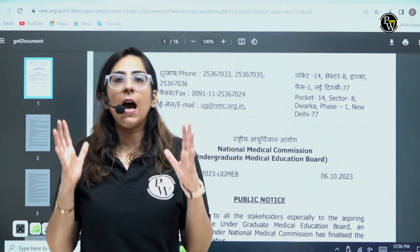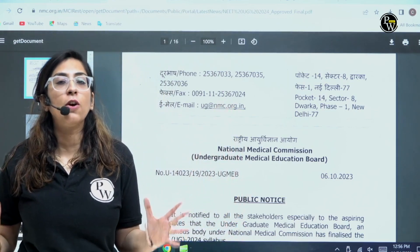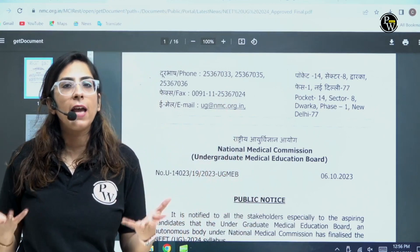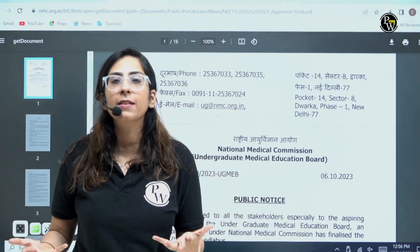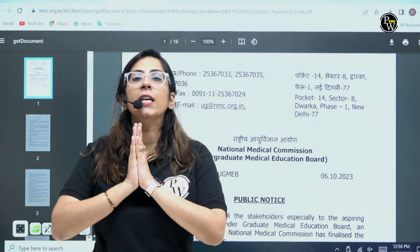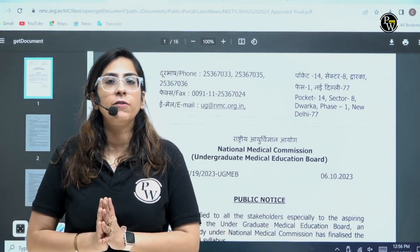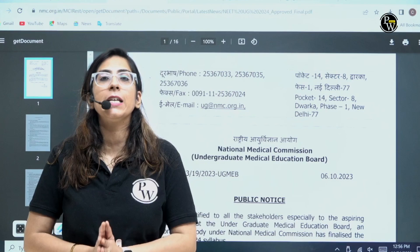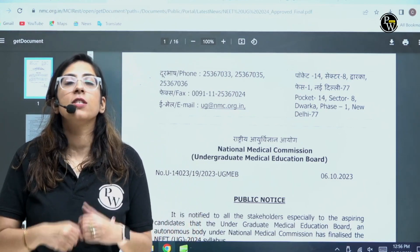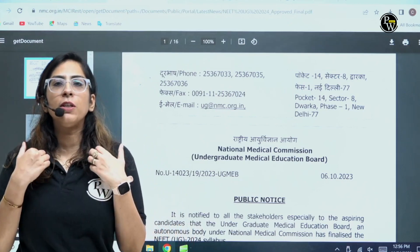So guys, now NTA has confirmed that you will be focusing on the new NCERT. Yes, some additions are there — some new diseases, some new families are being added. When we talk about biology, other subject changes are also there. Everything we have discussed in detail on this channel. You can go to the video section and see the detailed discussion of the new syllabus.